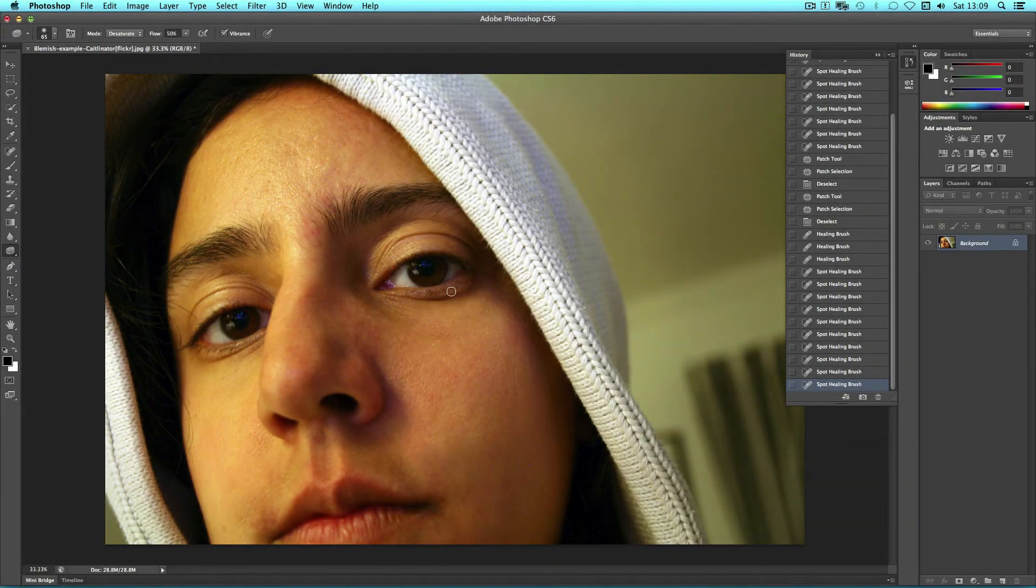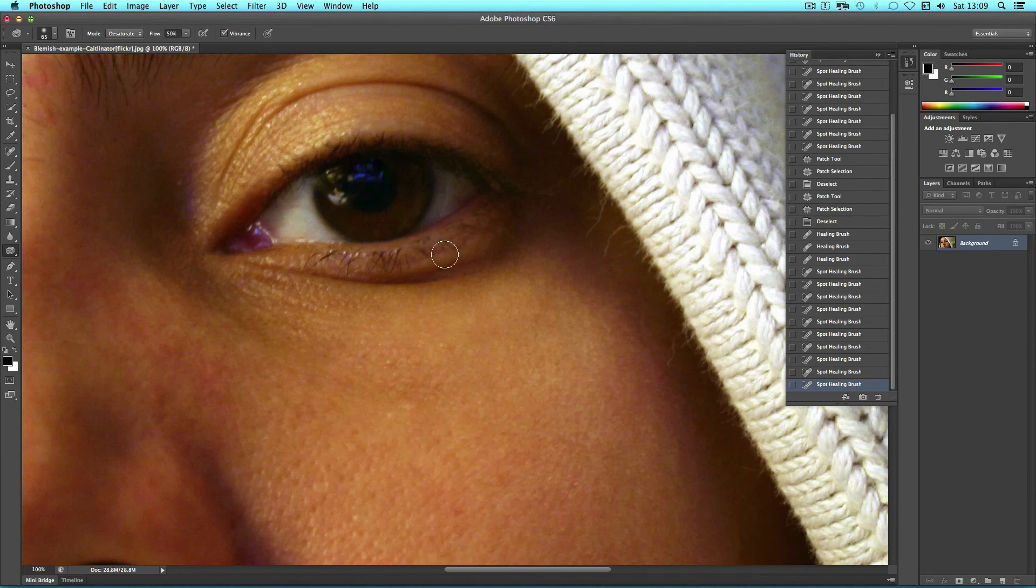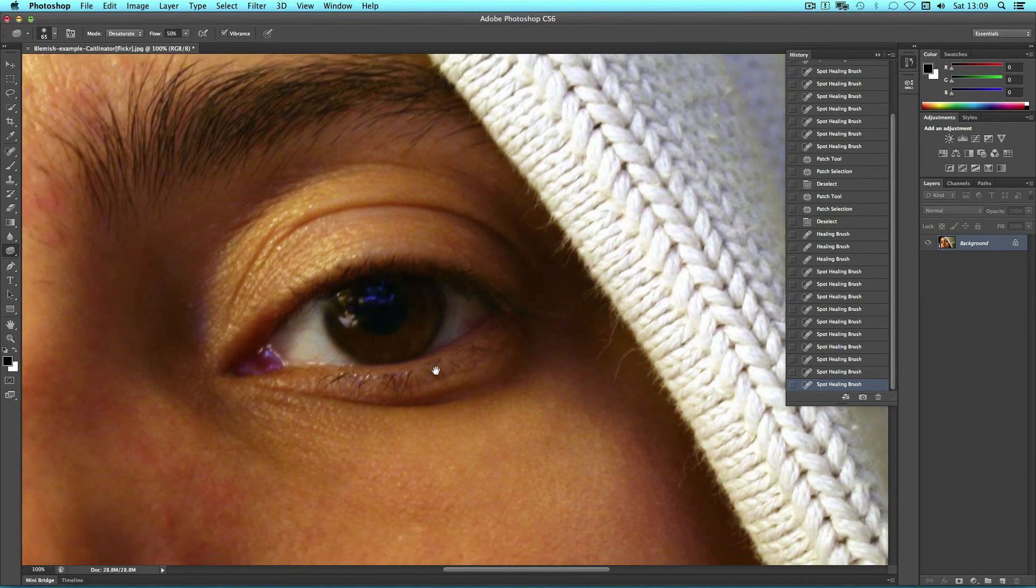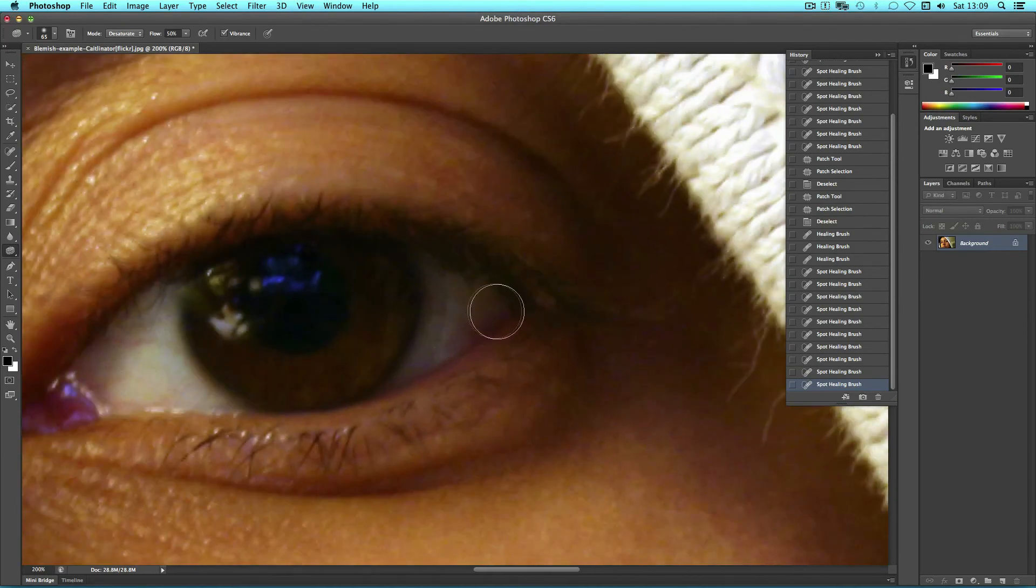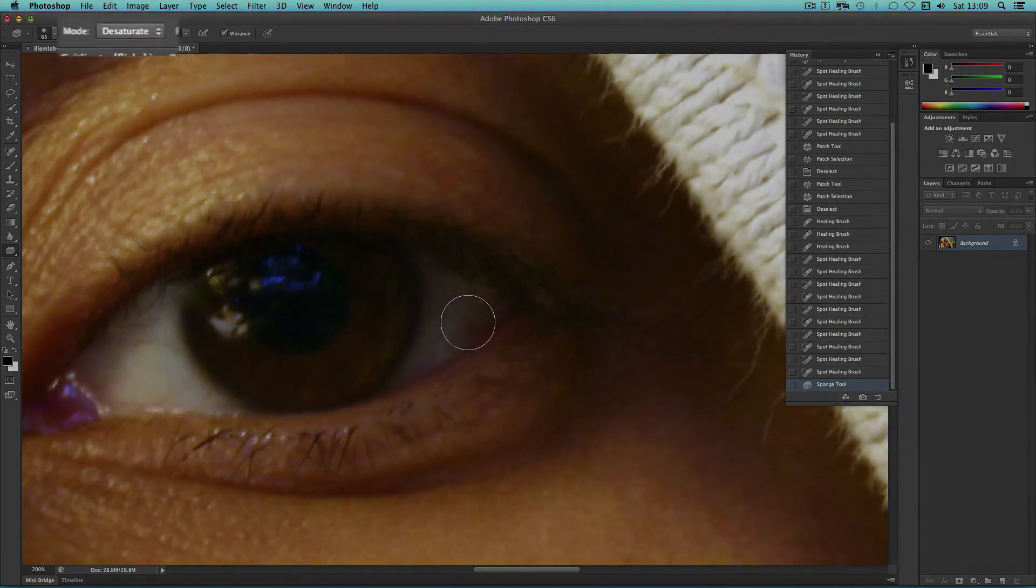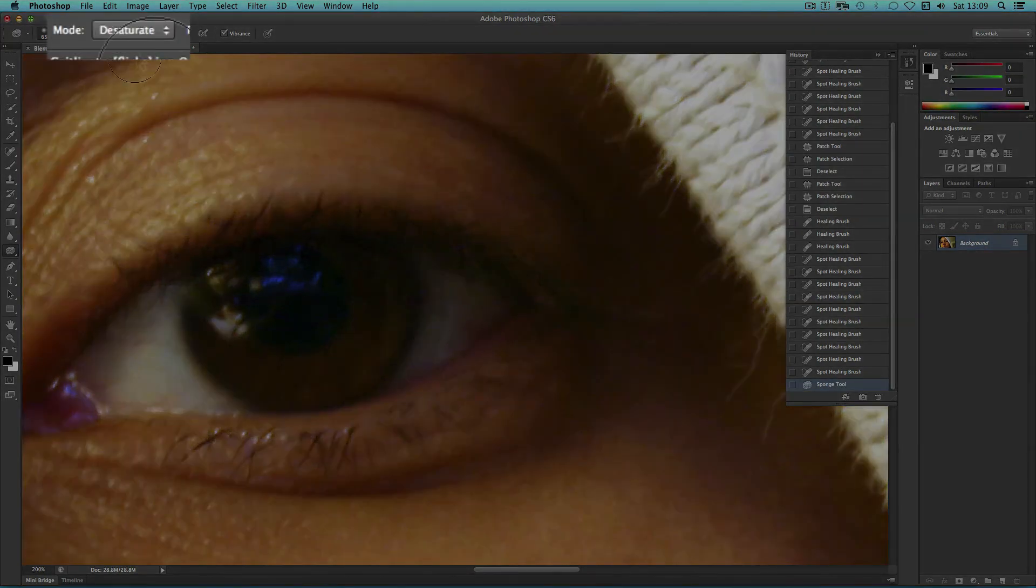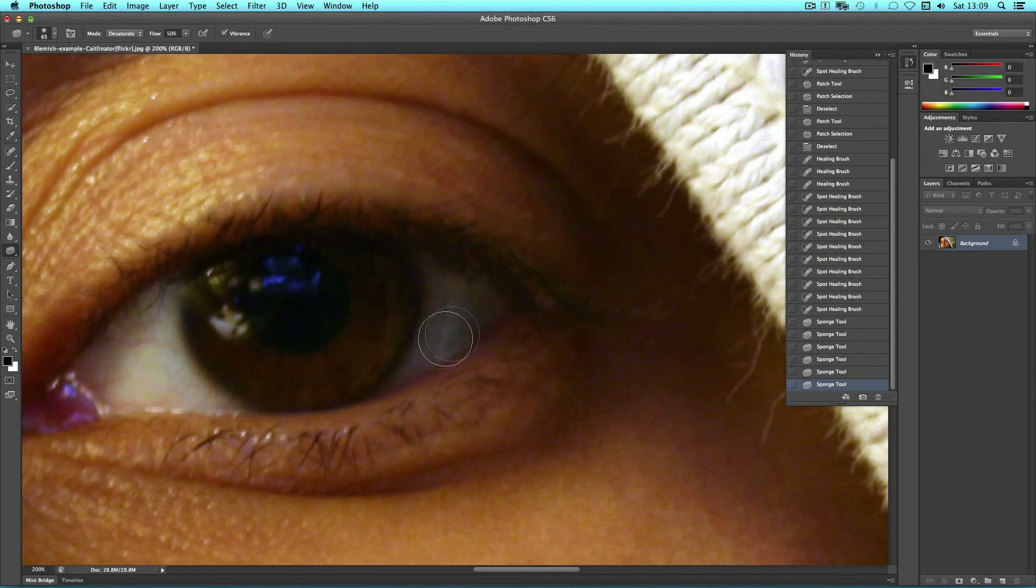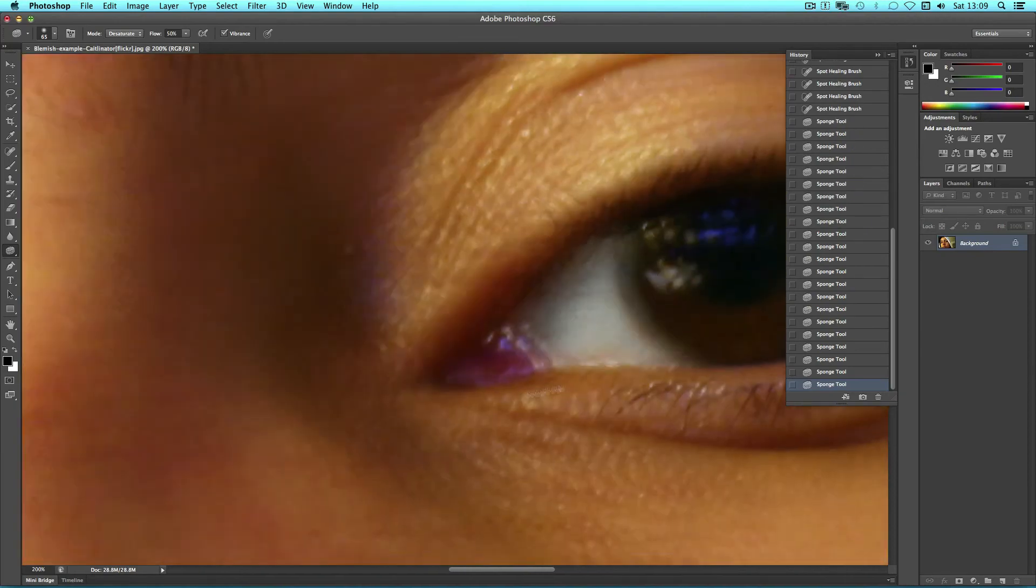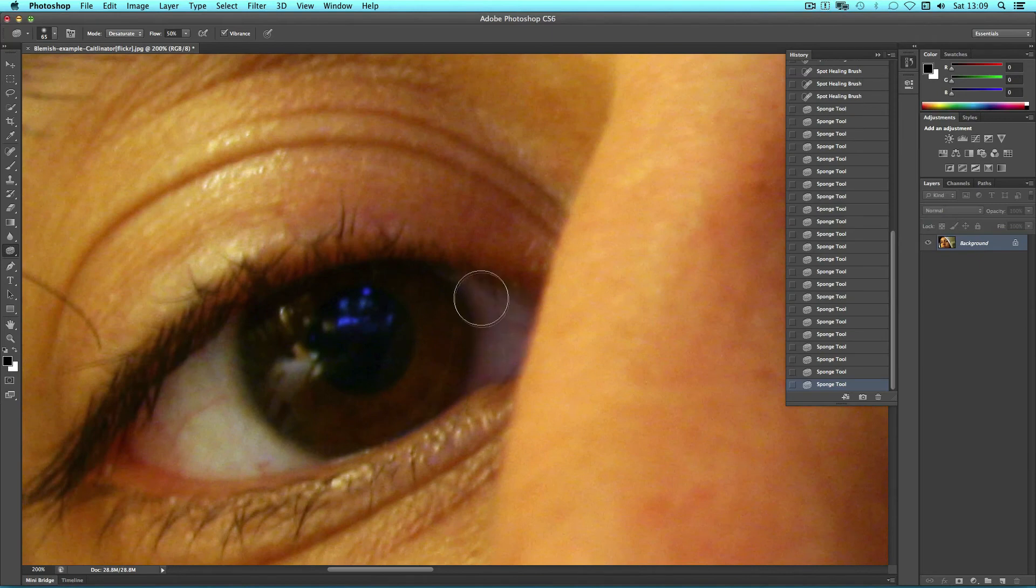With this we're going to zoom in so CMD plus on the keyboard and then hold down space bar to drag to the area that you like. And we're then going to use the Sponge tool to desaturate. Make sure that the mode is on desaturate and then paint over the whites of the eyes to remove some of the red. I'm holding space to drag the canvas across.